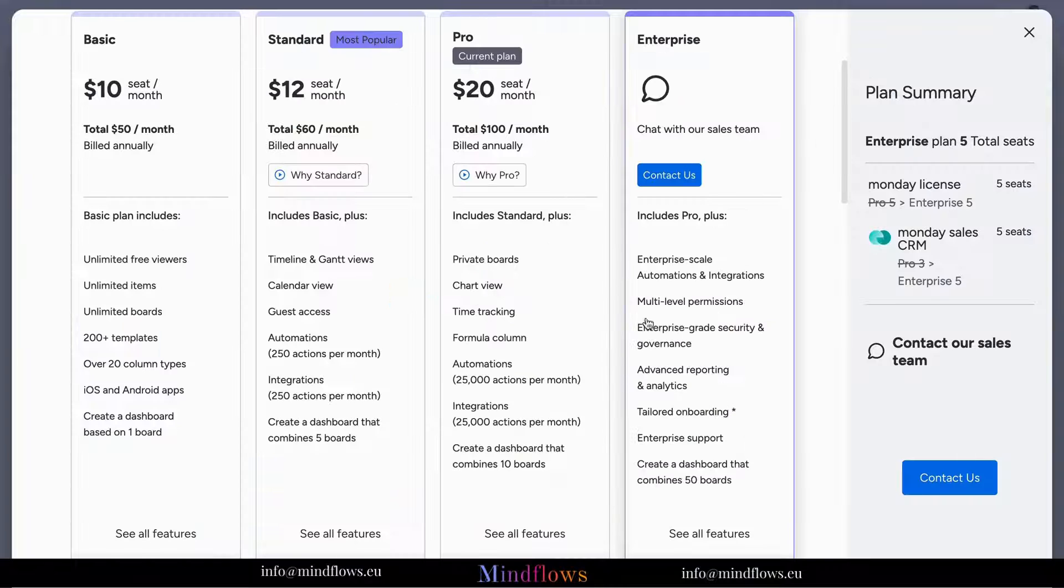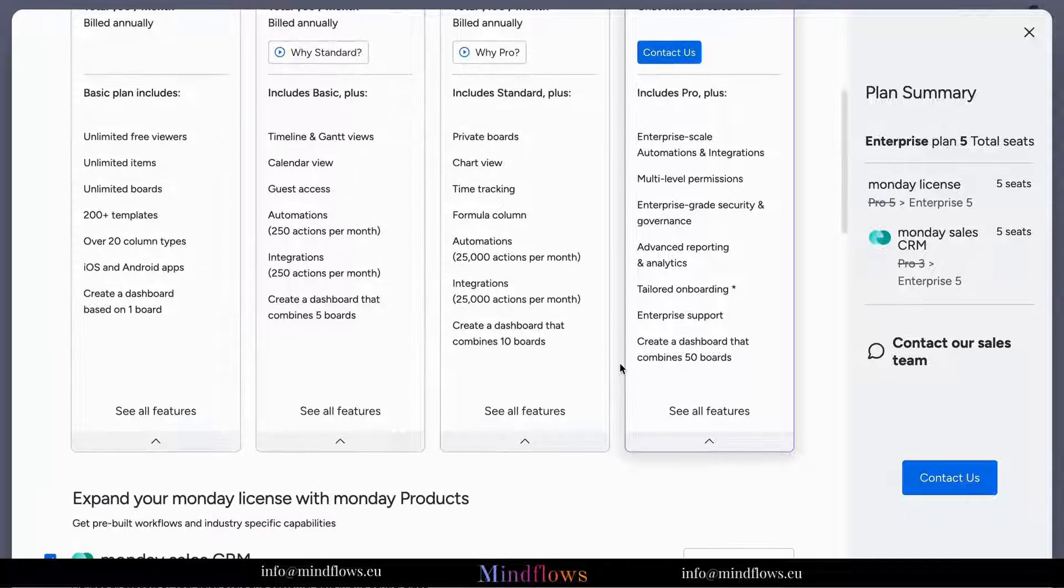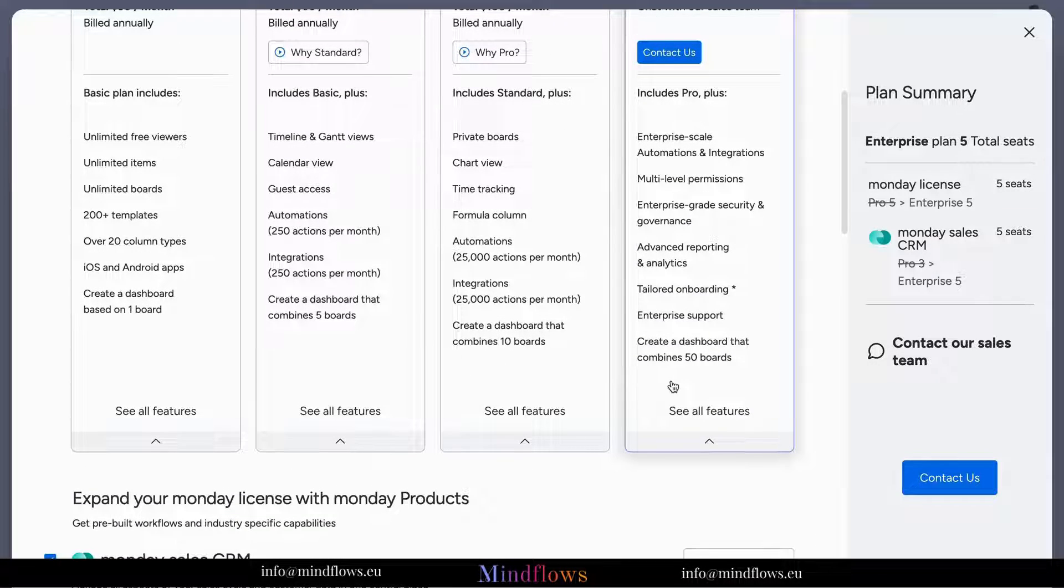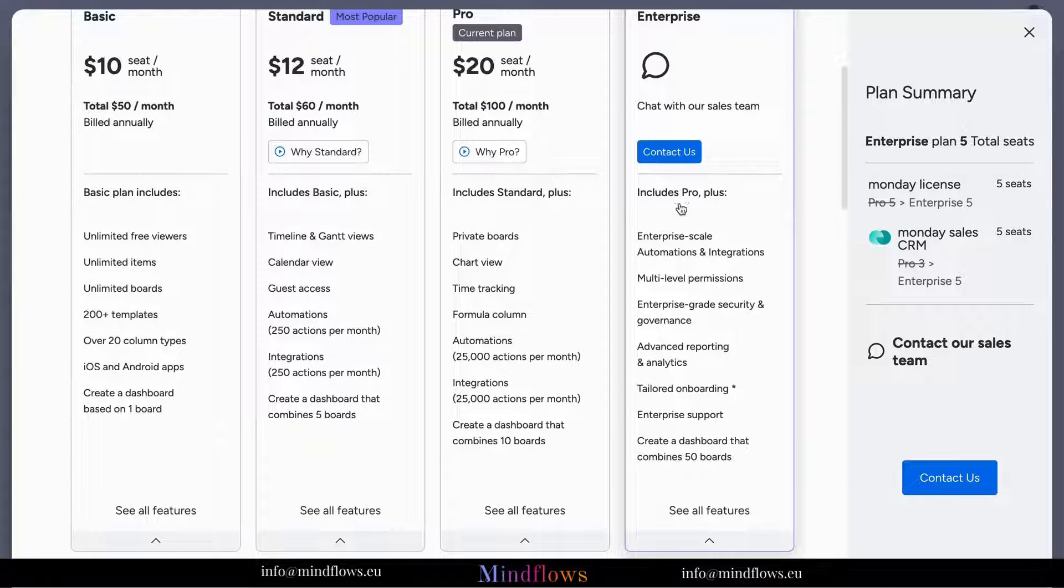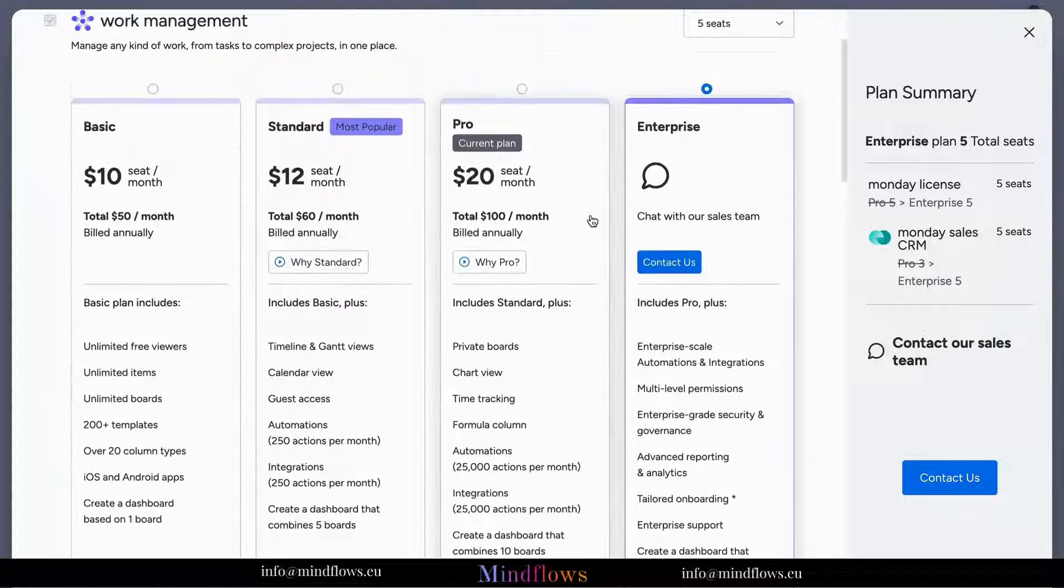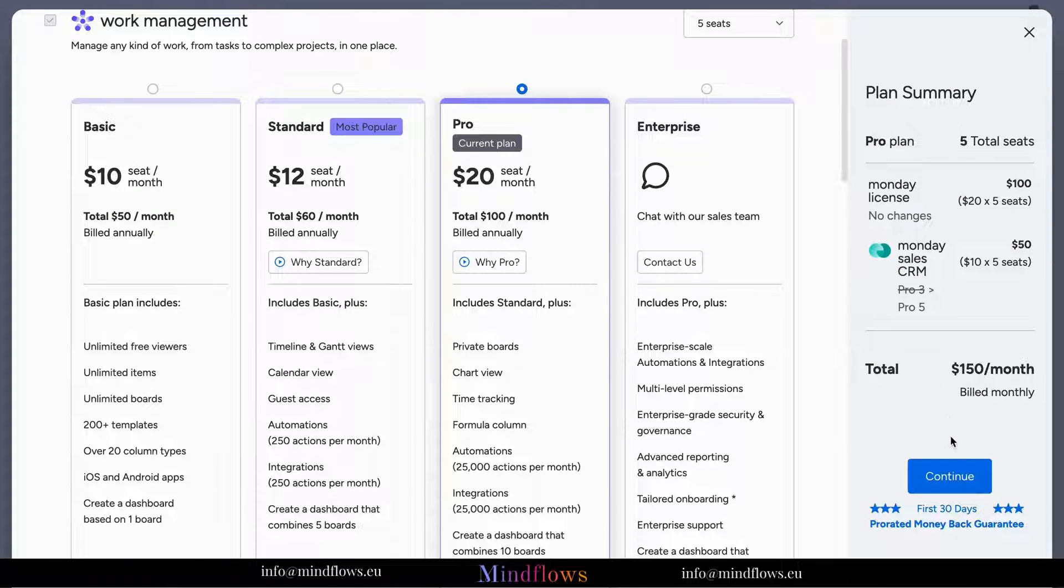Once you've evaluated the options, select the plan that best suits your needs by clicking on the Choose Plan or Upgrade button. You can always upgrade or downgrade your plan later as your needs evolve.